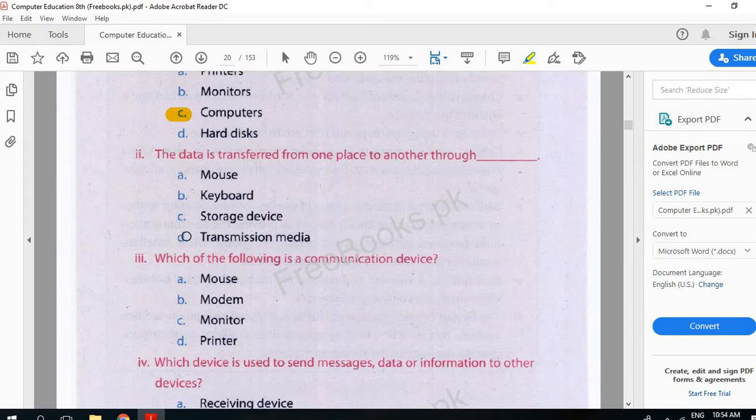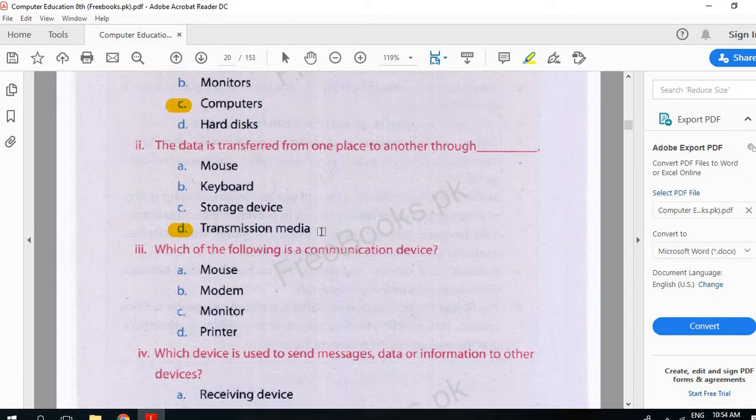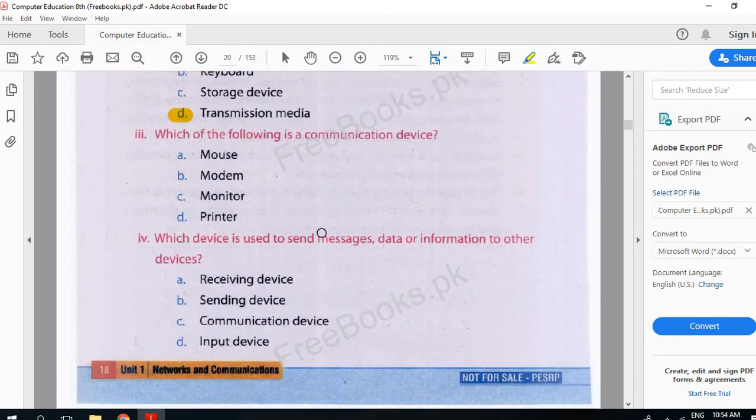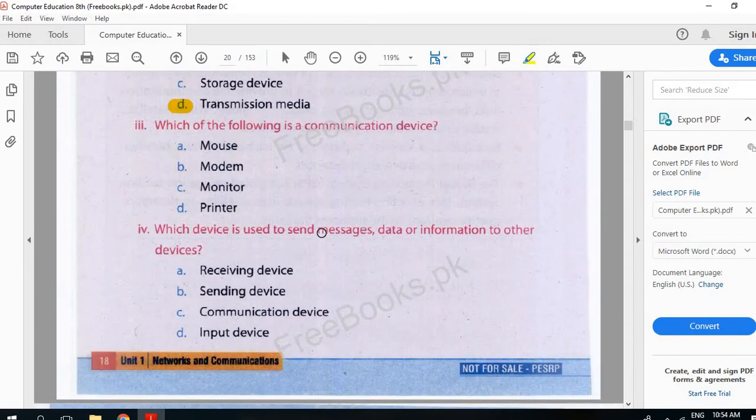Transmission media. Transmission media - we have talked about network. There is a way that we transfer data. We transfer data from one place to another.